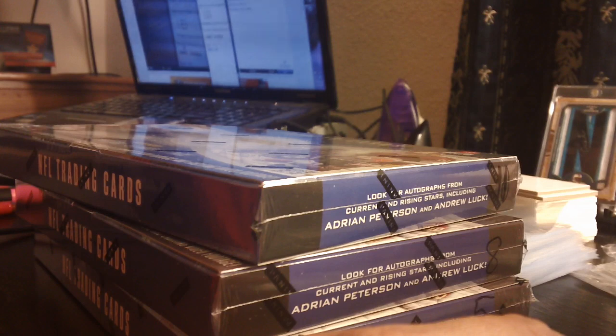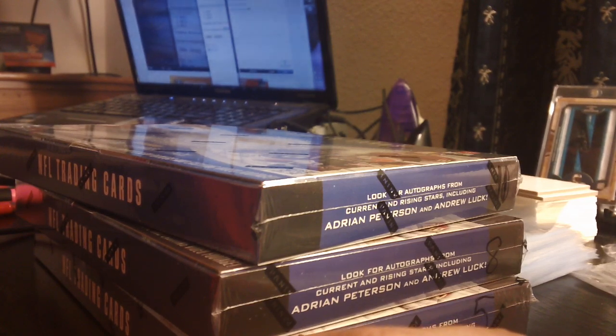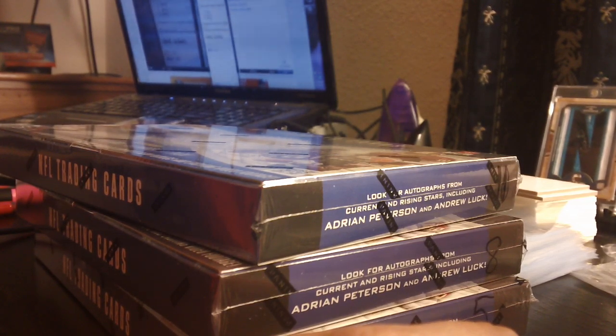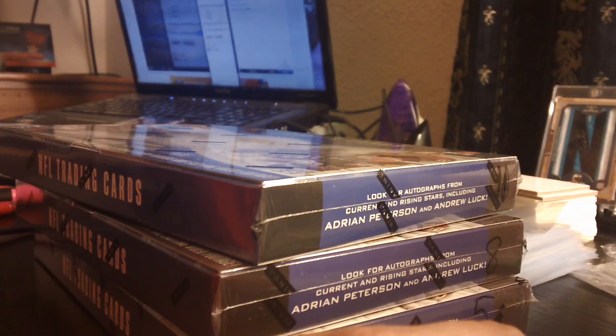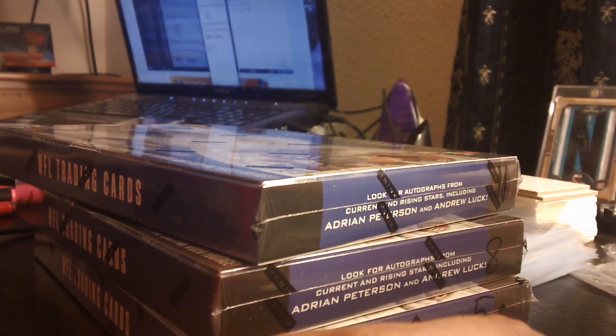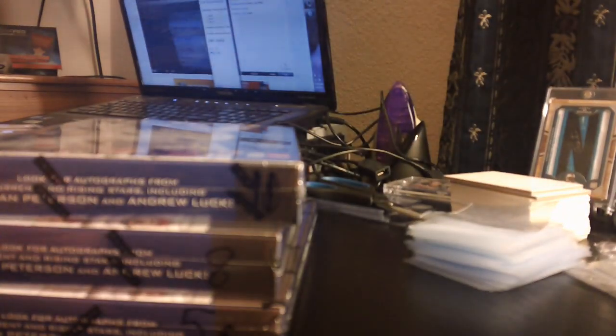And as you can see, randomize three times right there. Box number 8 we're going to do. Okay. Box number 8.